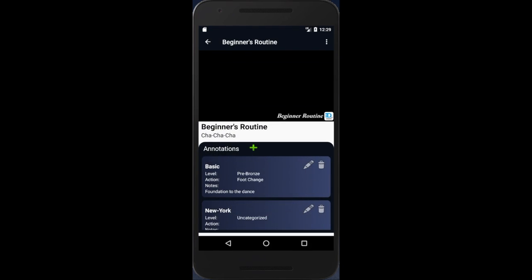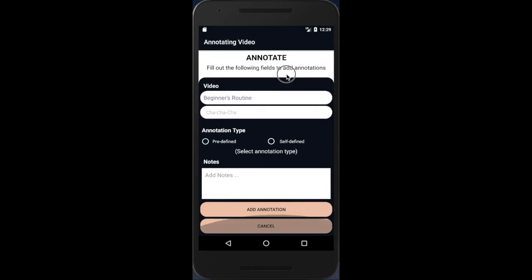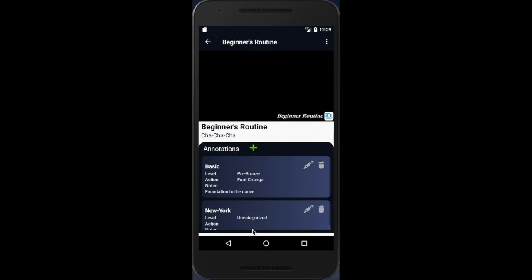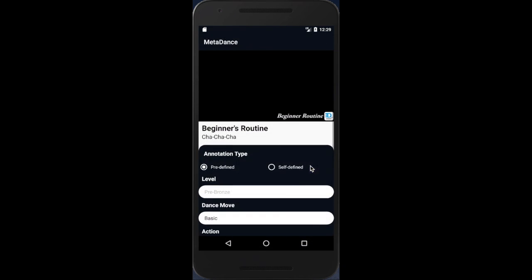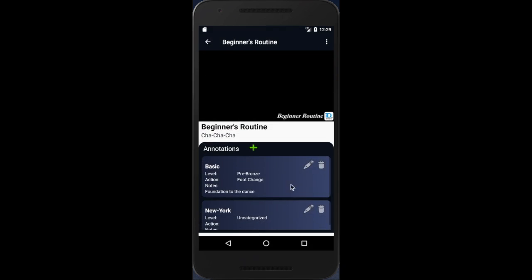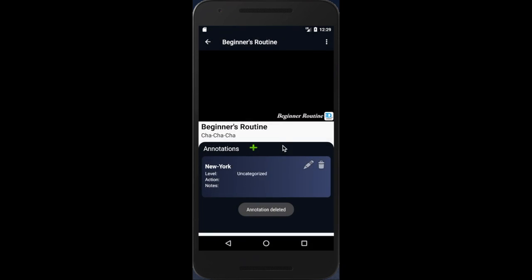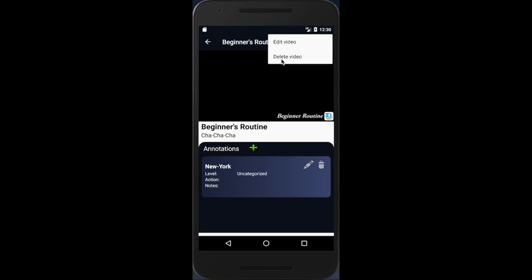From the screen, we can see the plus symbol here would allow us to add additional annotations to the same video. We are also able to edit existing annotations, or delete them. We are also able to delete the video information from the tool.